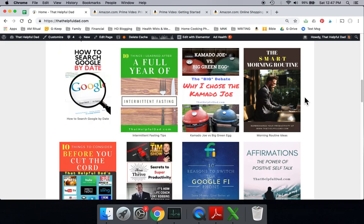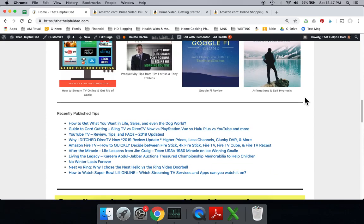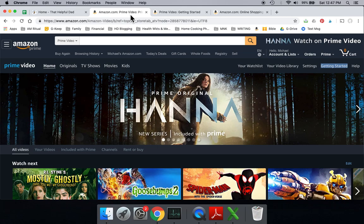You can see some of the things that we do write about here. If those are of interest to you, we'd encourage you to visit the website. But for now, let's talk about Amazon Prime Video.